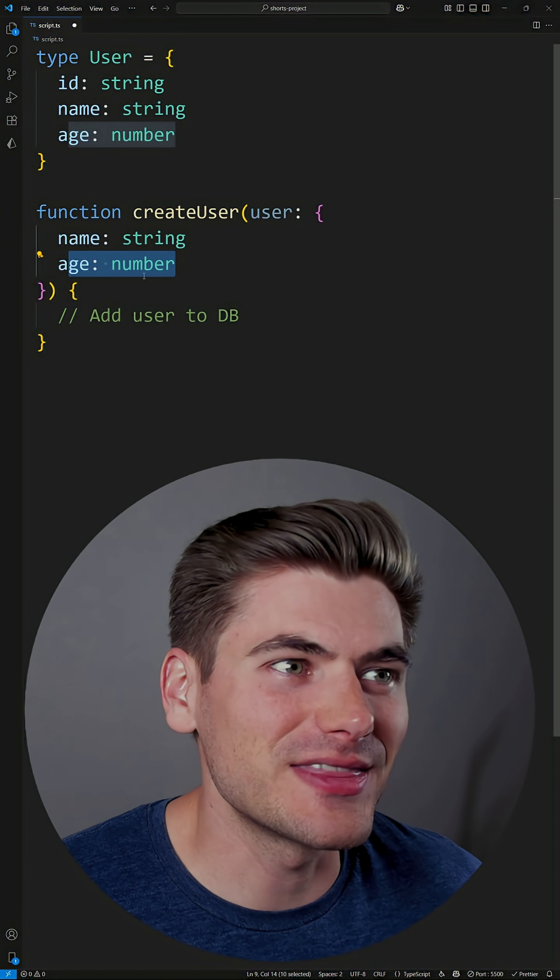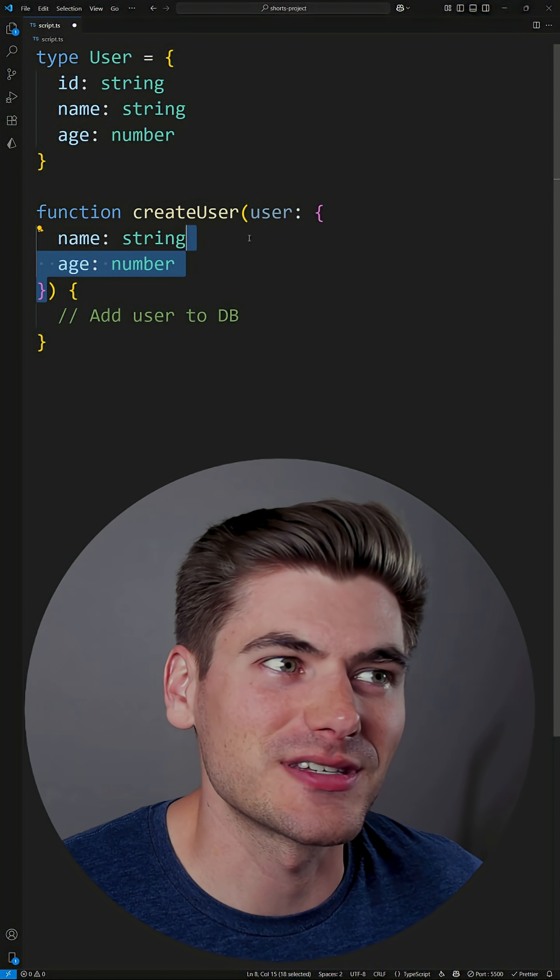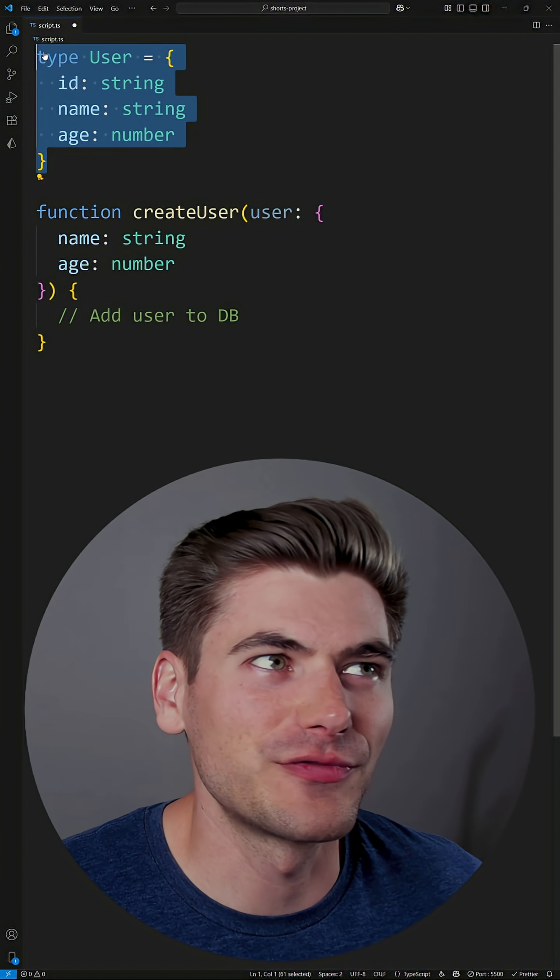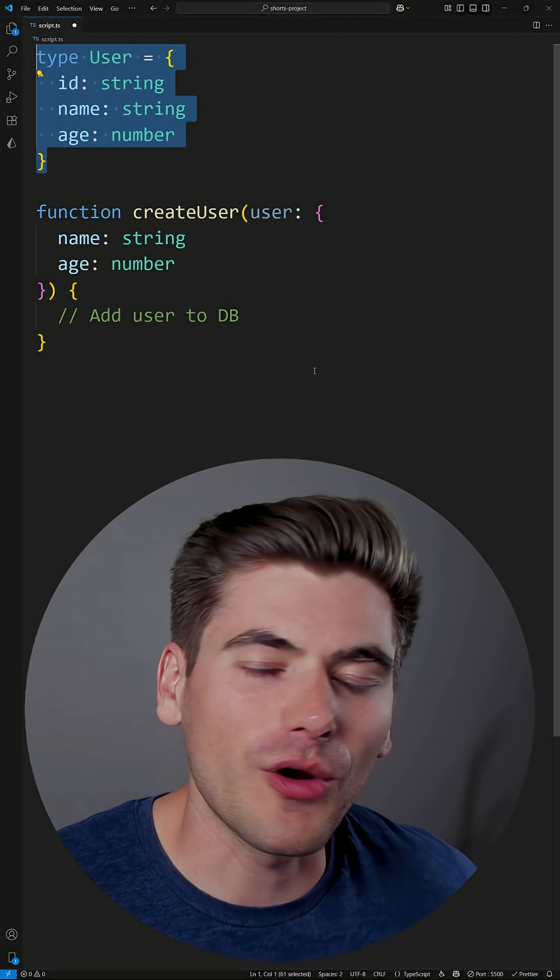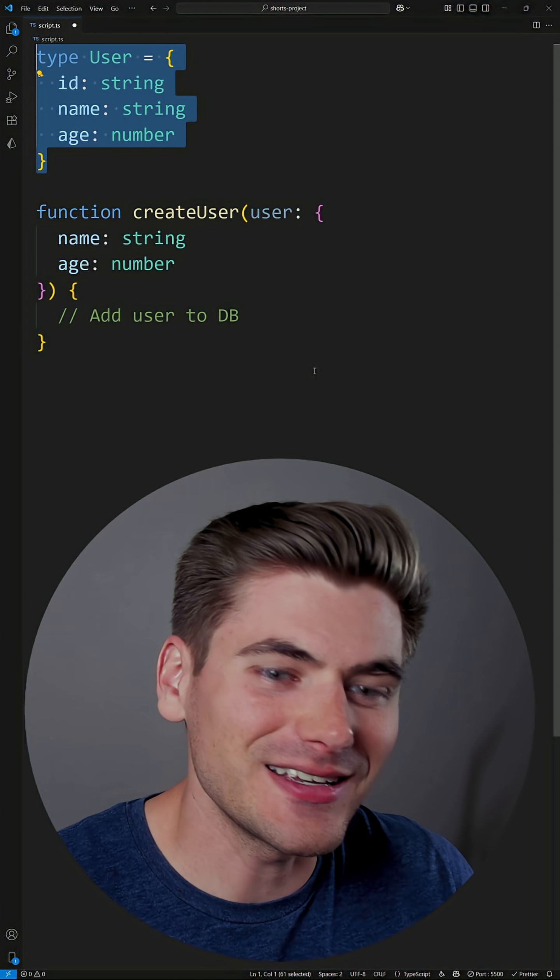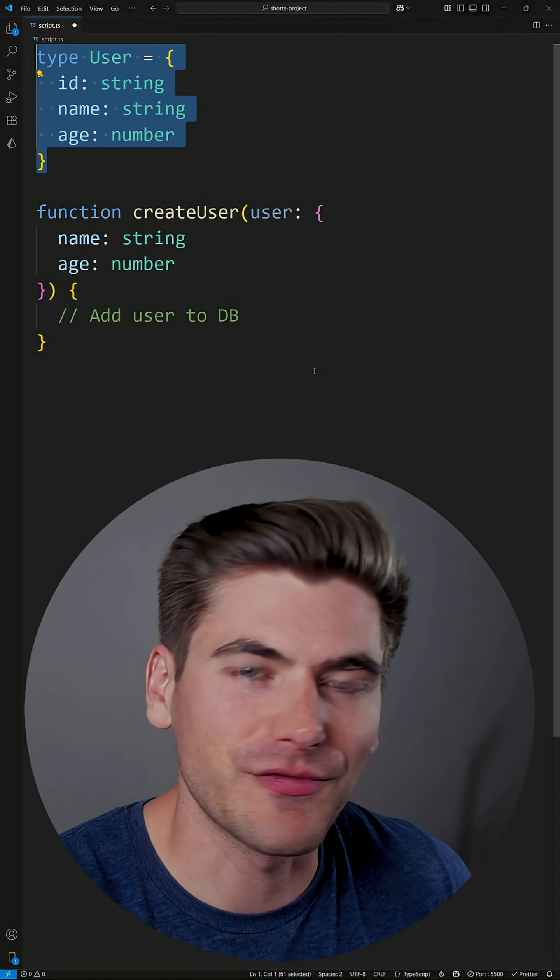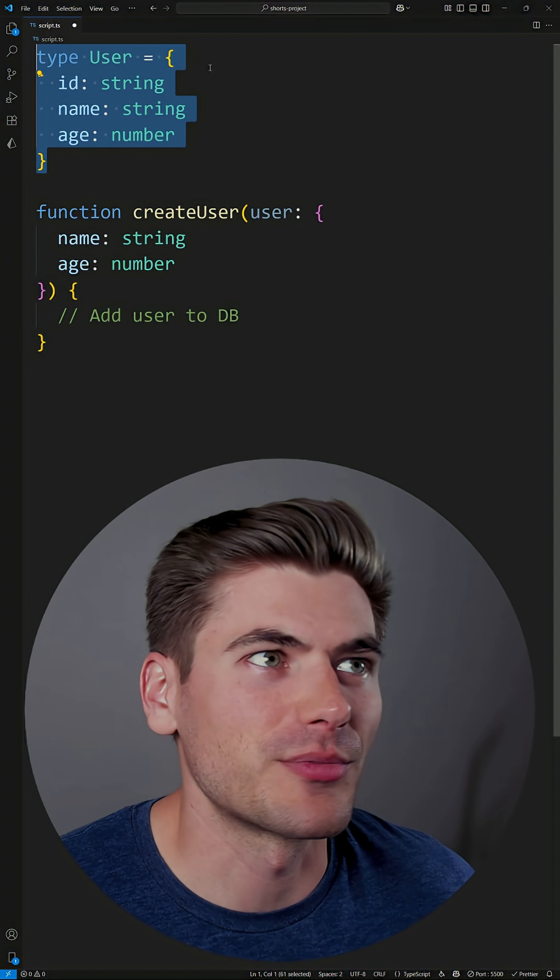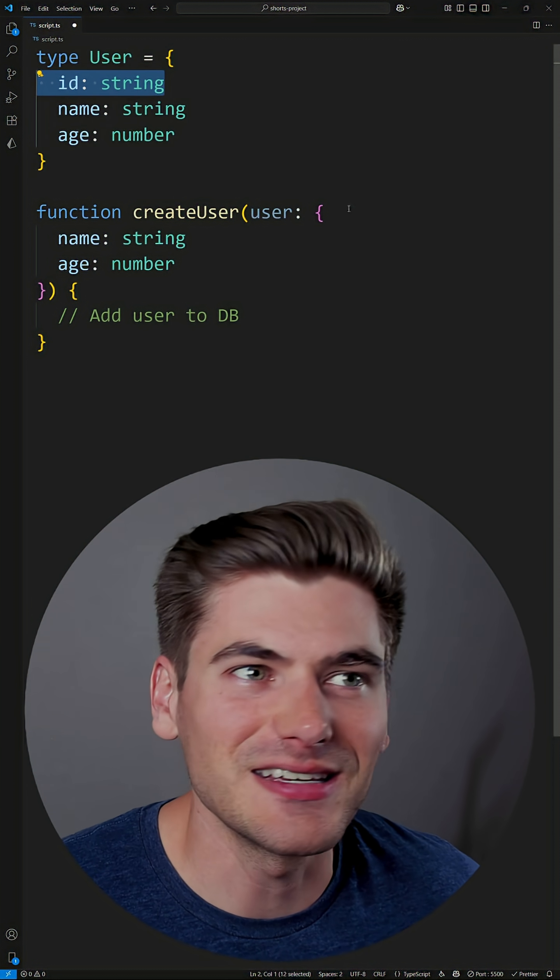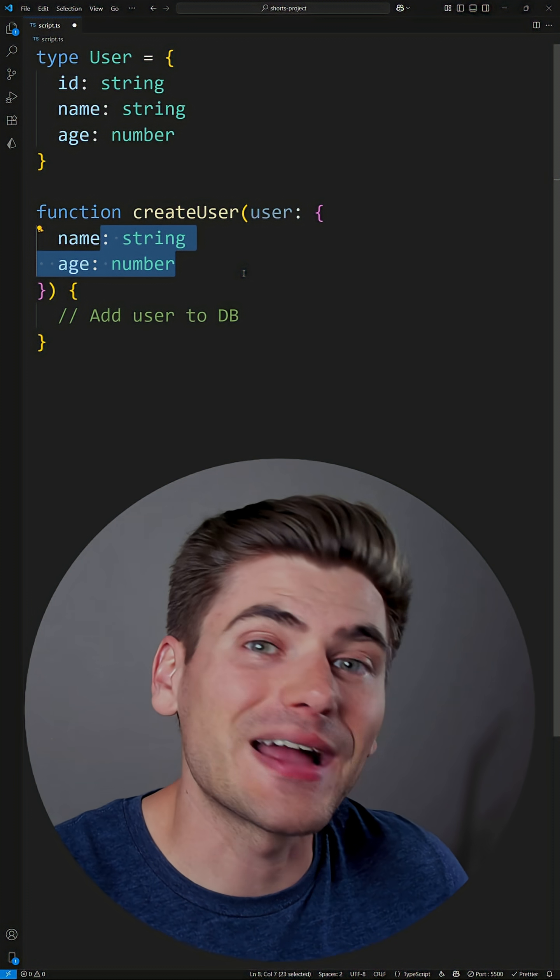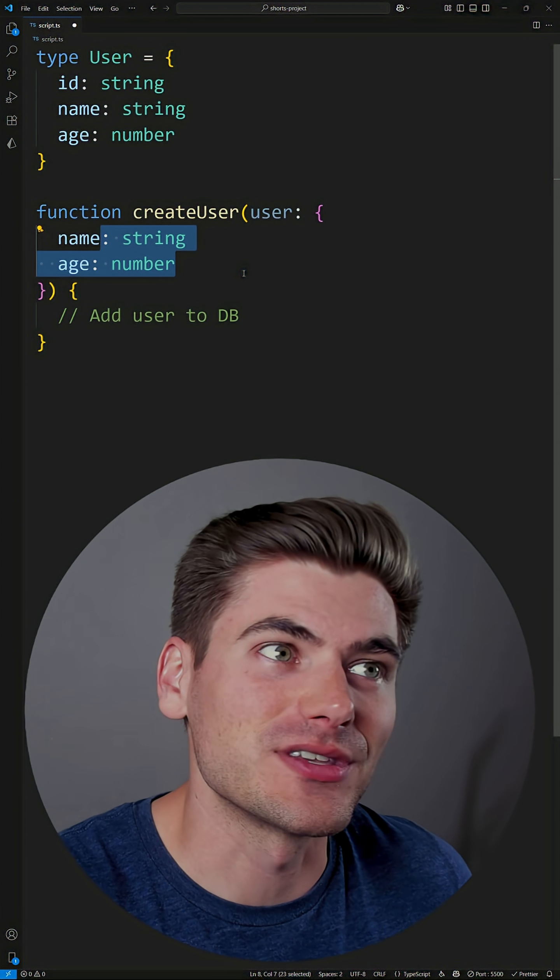But the problem is that these two types, this name and age right here, and this full user type, are actually technically the same type. They're just partially different from each other. For example, this one contains an ID while this one doesn't, but everything else should be exactly the same.